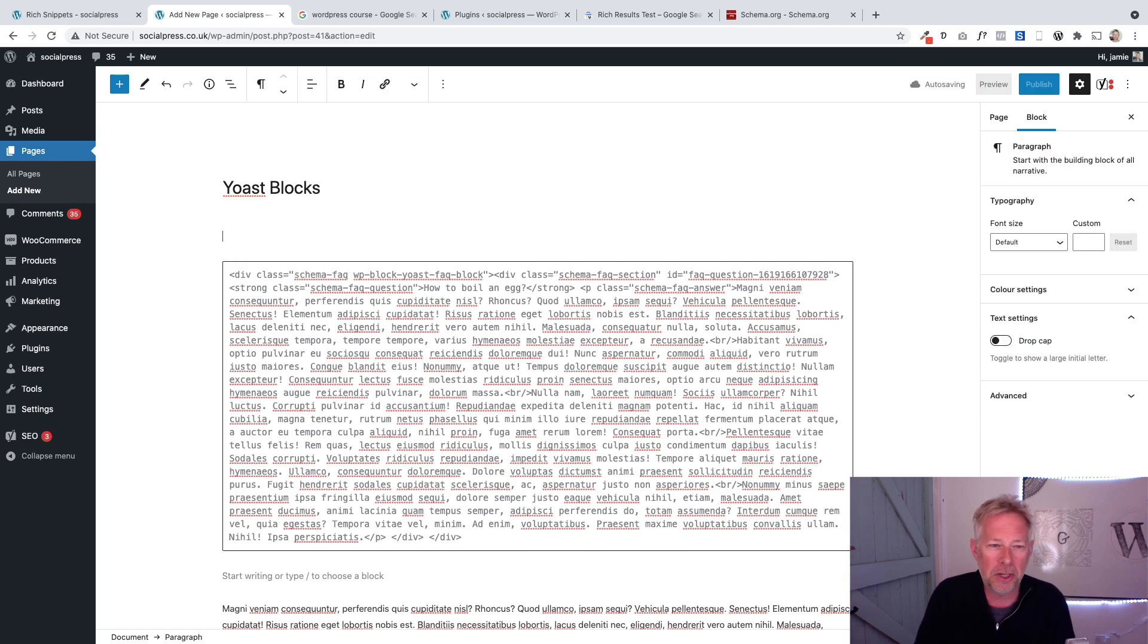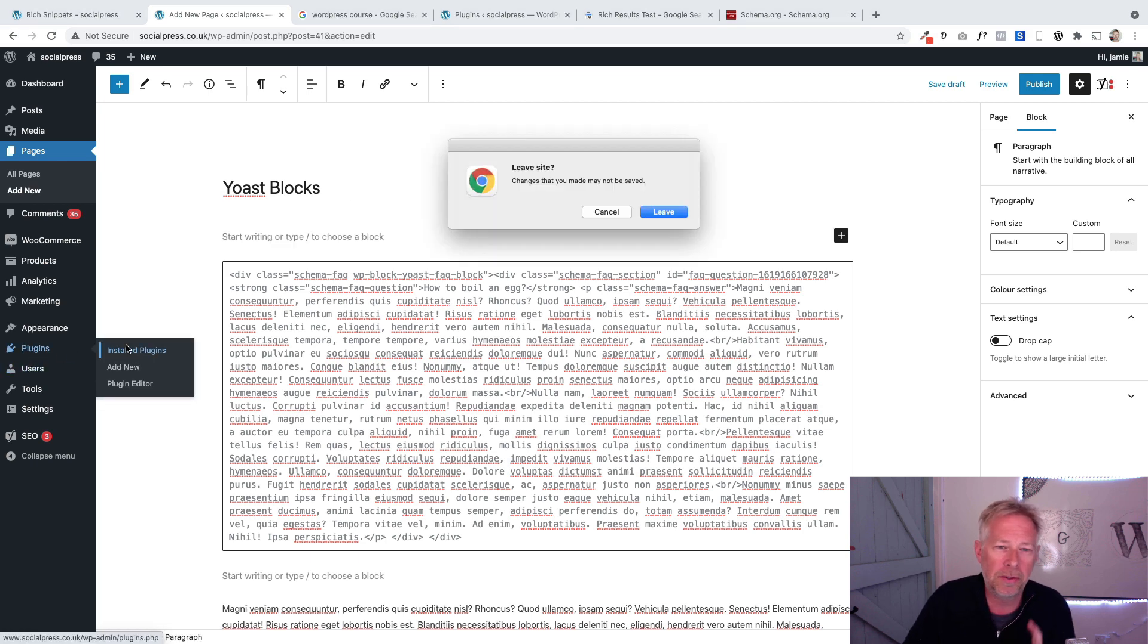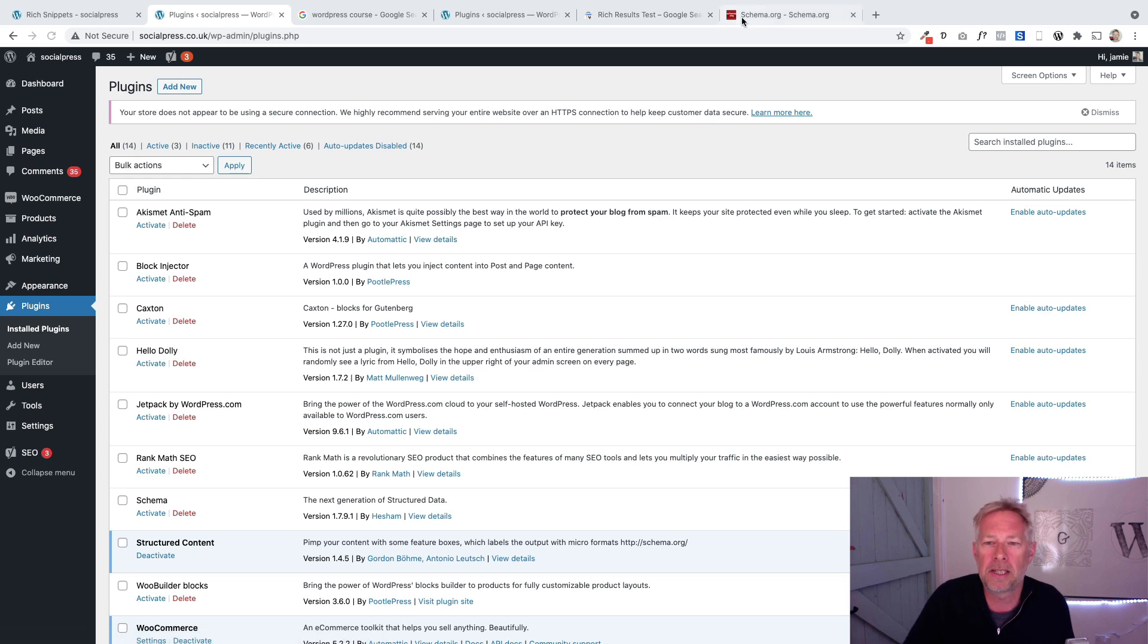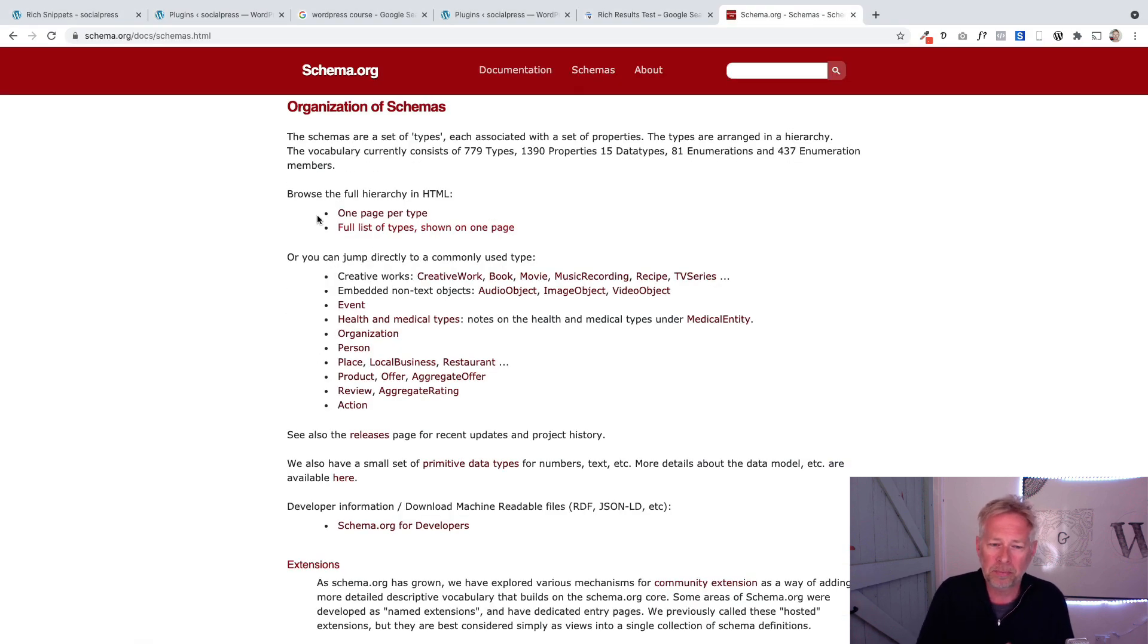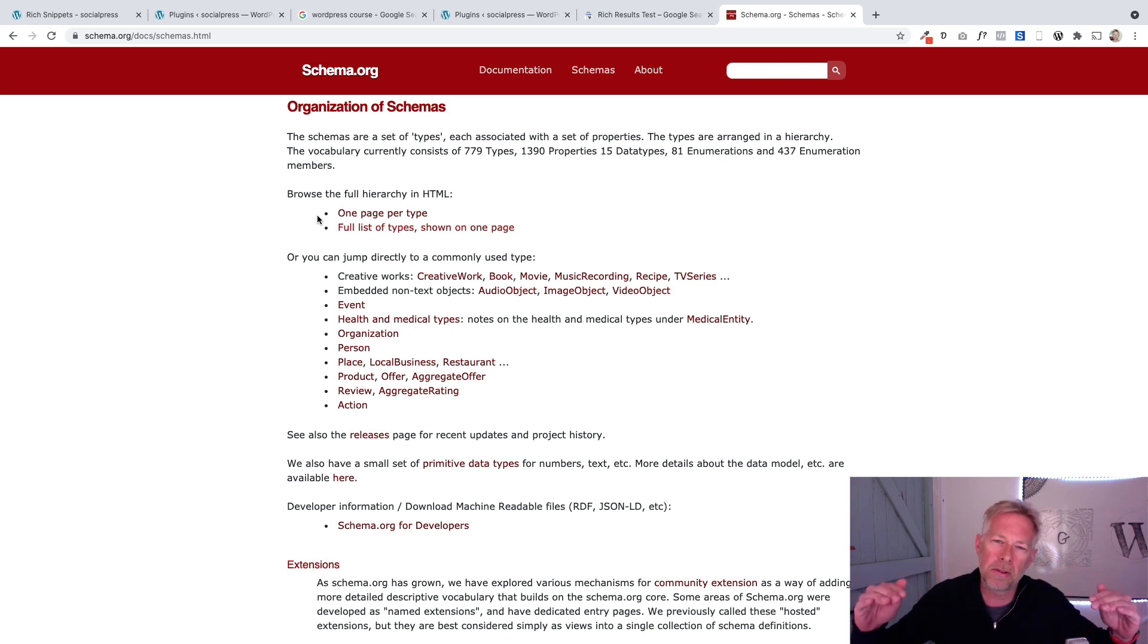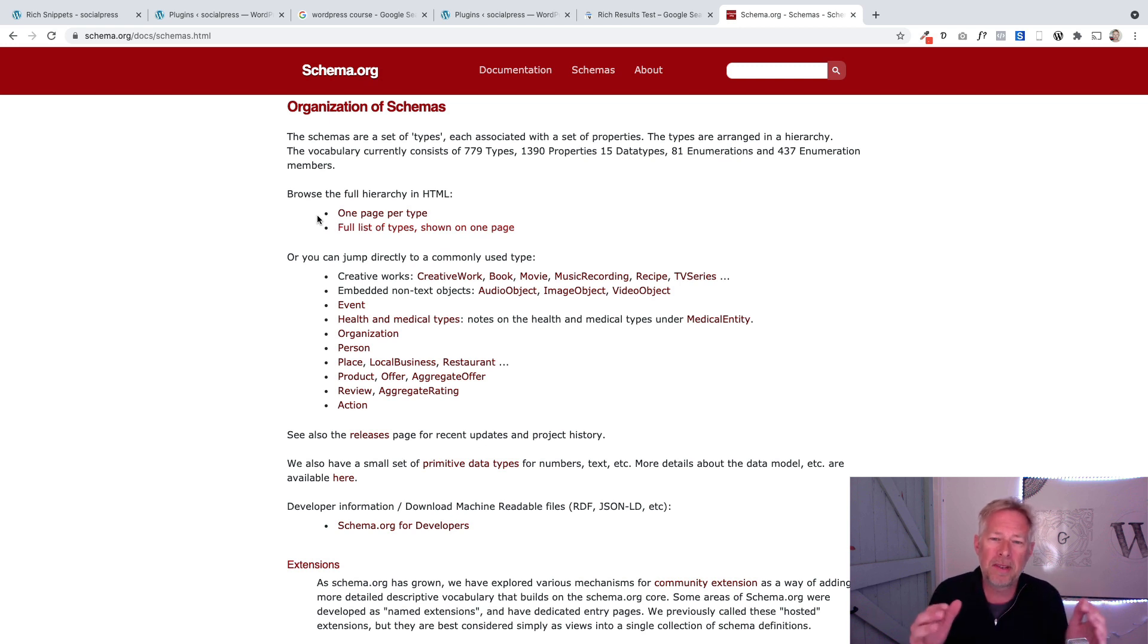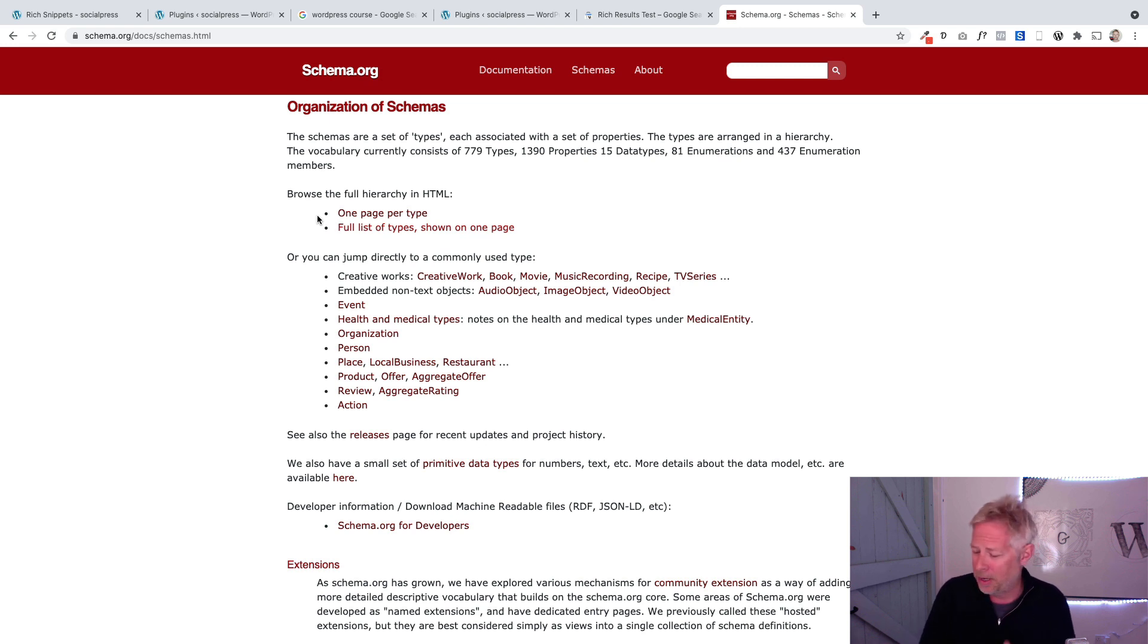This is really exciting, especially if you want to get a leg up over your competition. The next plugin I'm going to show you gives you more schema basically. There are a whole bunch of these schemas you can actually look at - things like events, businesses, products, recipes, books, and movies. Lots and lots of definitions.